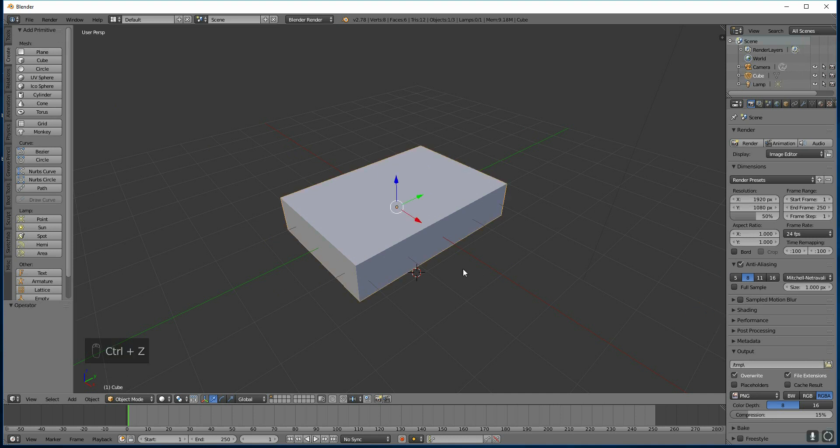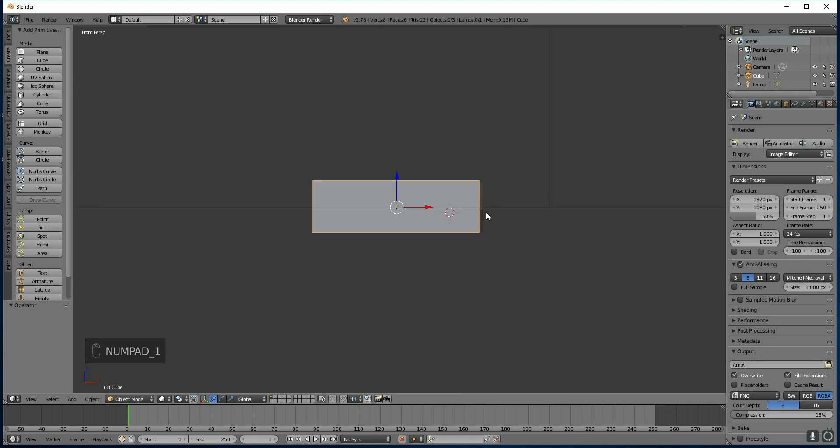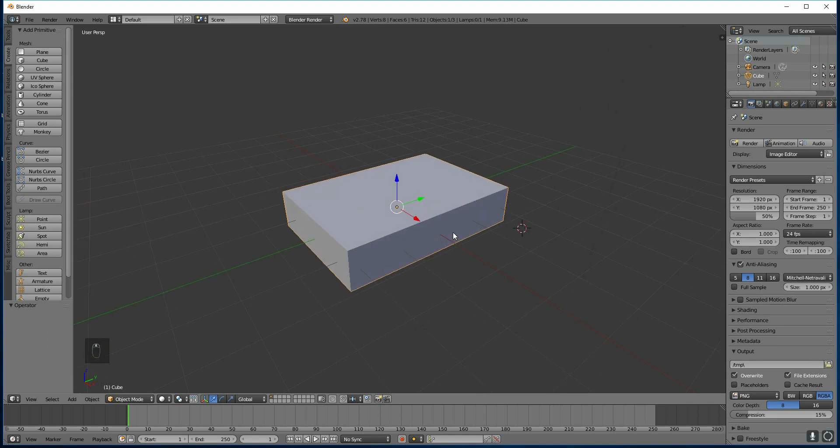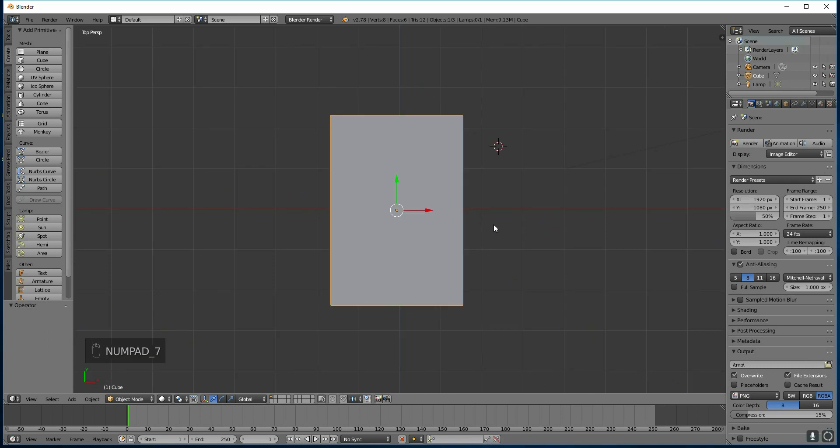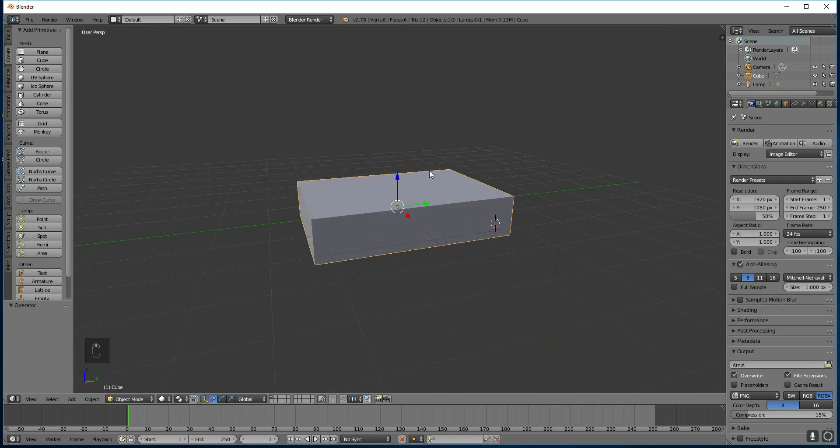So I'm going to undo that, and I actually want it here. You can go to side view to get a more accurate placement, and use your middle mouse button to move around. If I go to top view, I can move it even closer. And there we go.